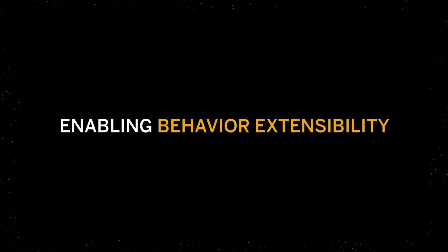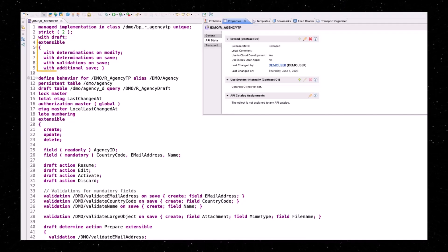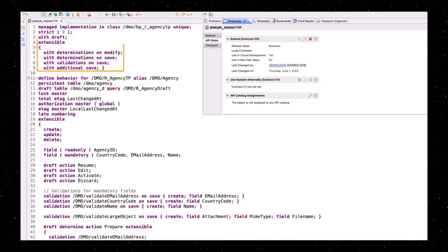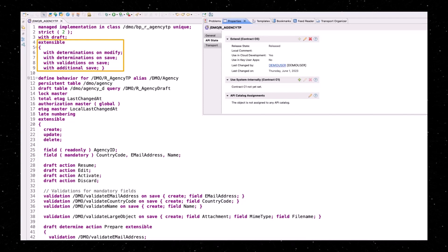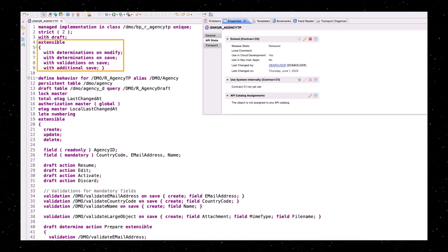Enabling behavior extensibility is very easy. Just add the keyword 'extensible' together with the options for determinations, validations, and the option to enhance the additional save on the header of your behavior definition.